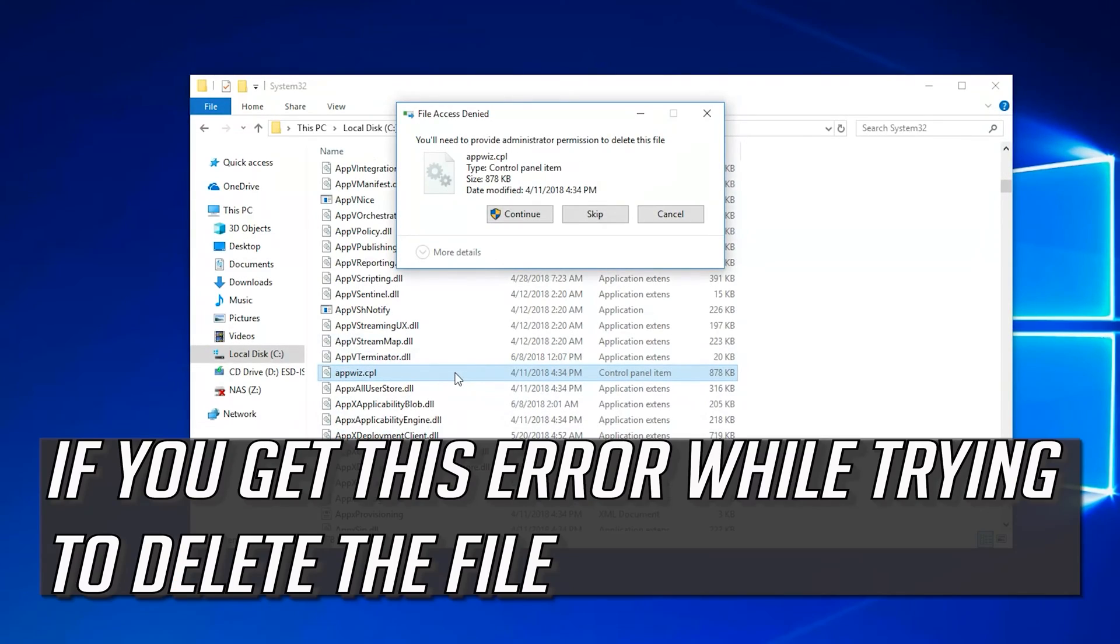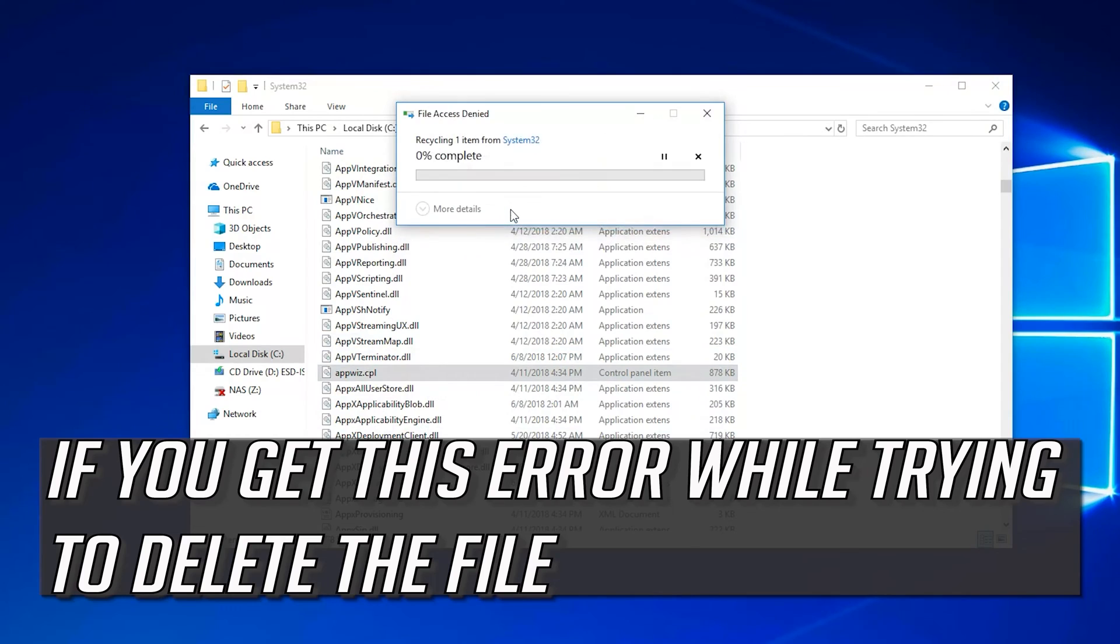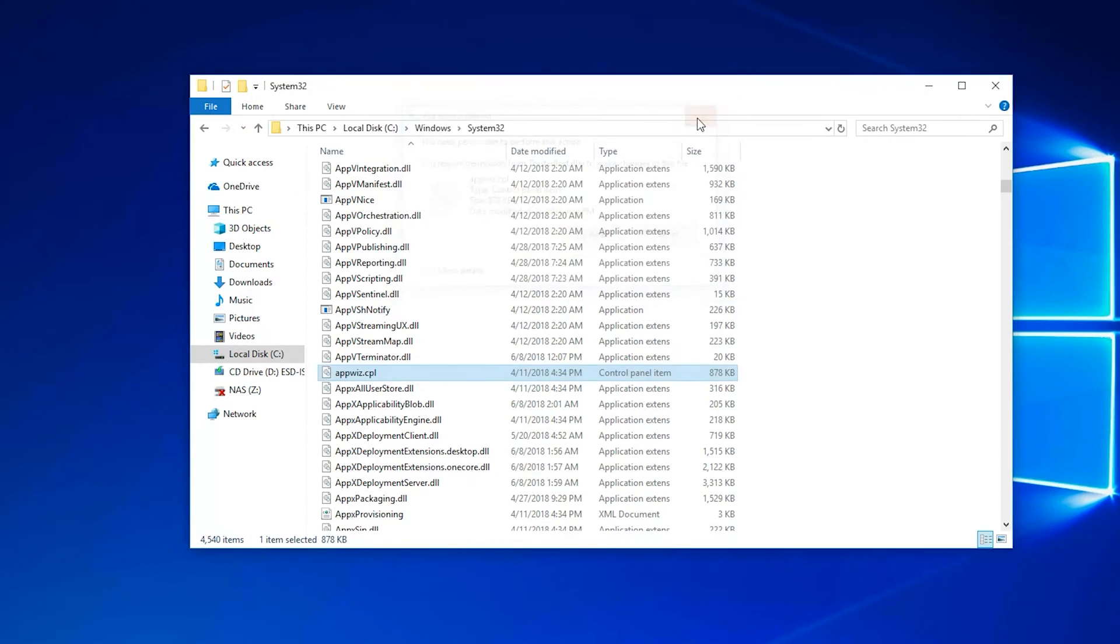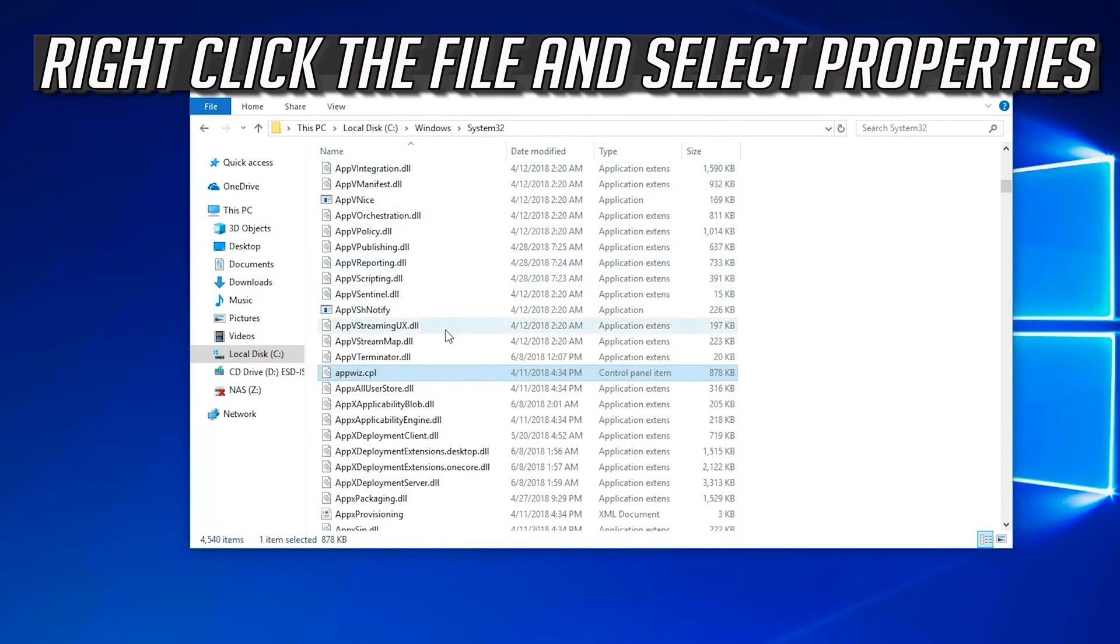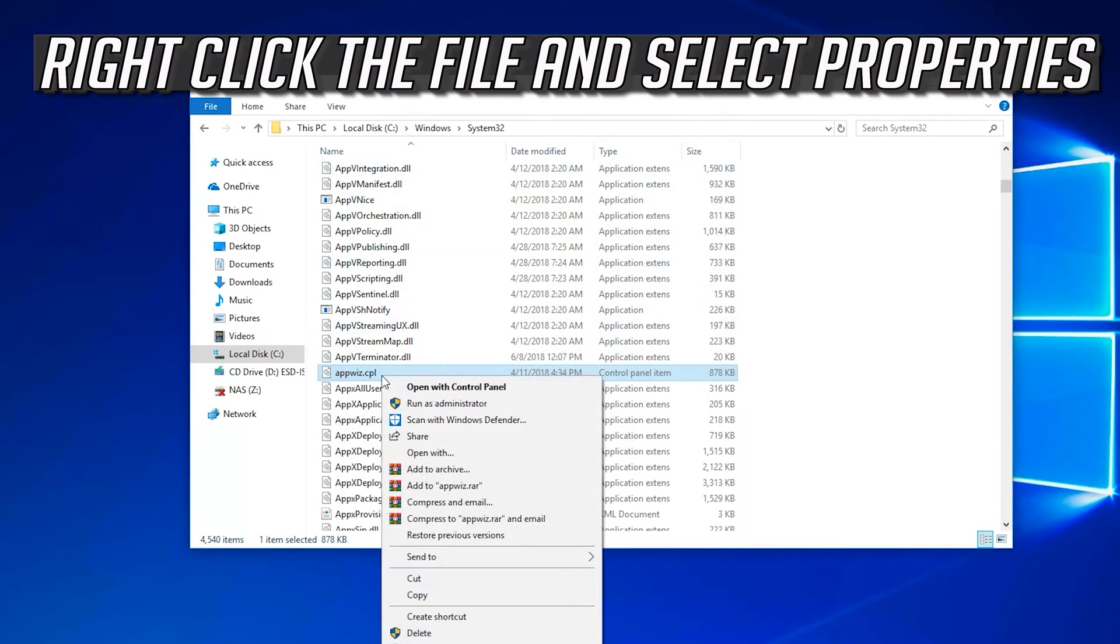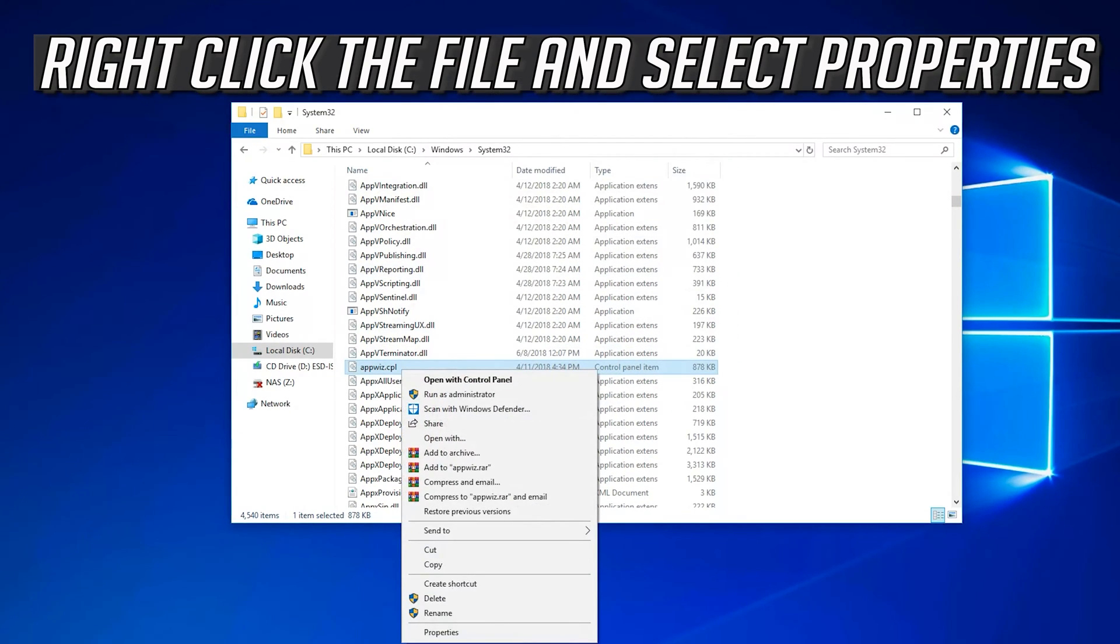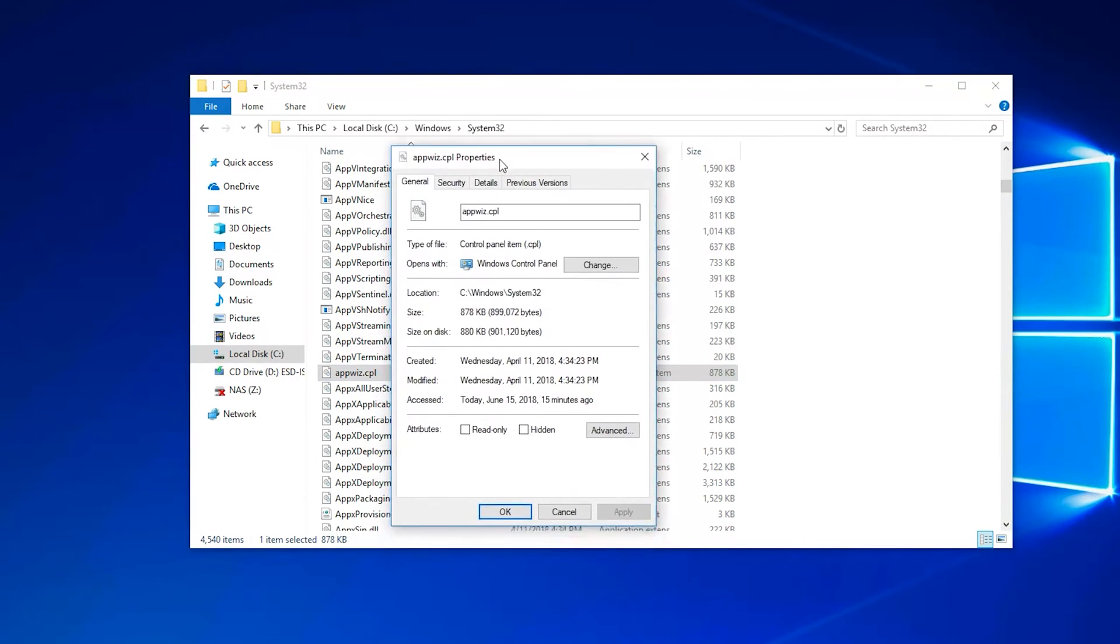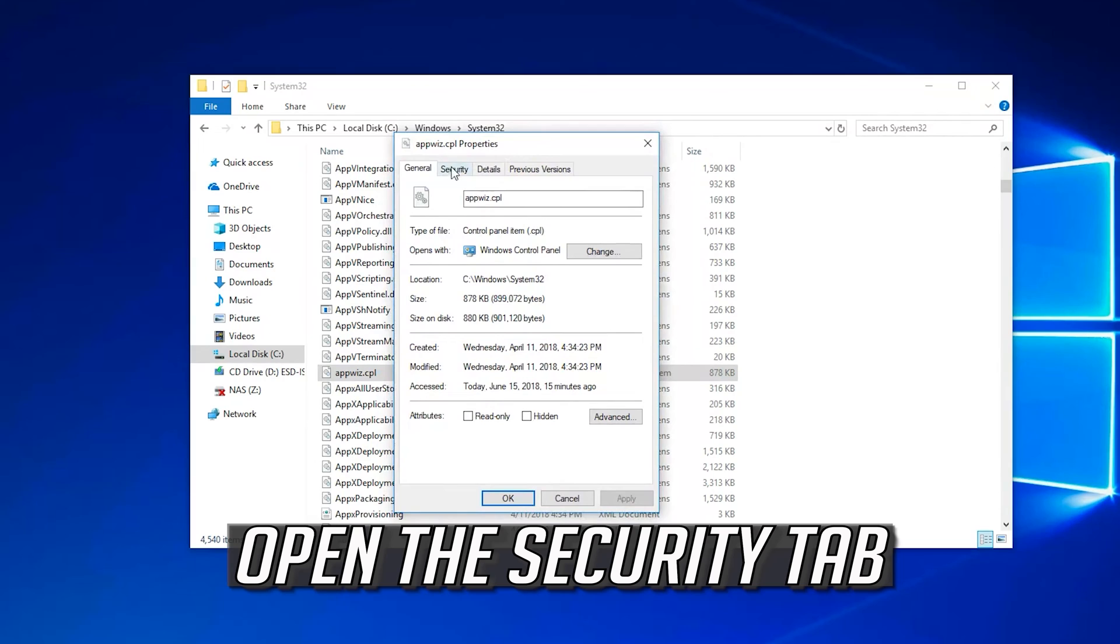If you get this error while trying to delete the file, right-click the file and select Properties. Open the Security tab.